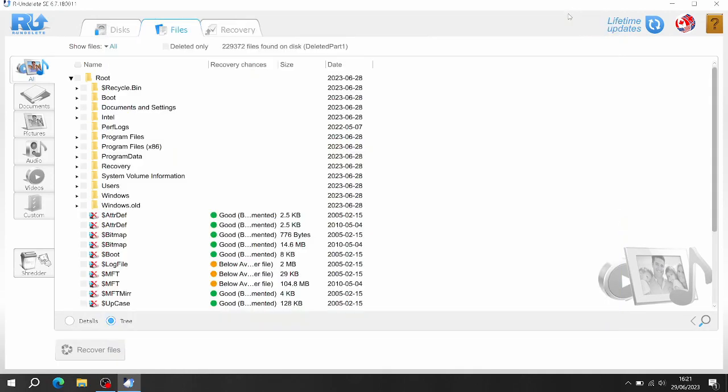Alright it's done. As you can see it's recovered 292,372 files which is a lot. But this is a Windows installation file folder disk.